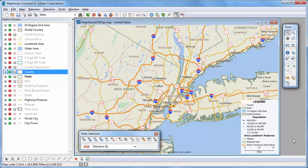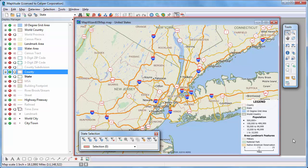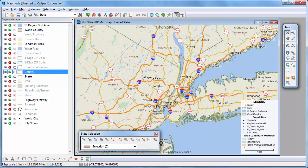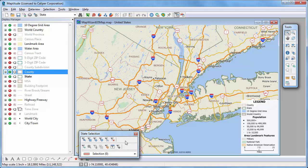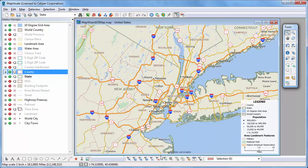Maptitude is a typical application with menus, windows, and toolbars. You can resize floating toolbars and dock them so that they are available but out of the way.